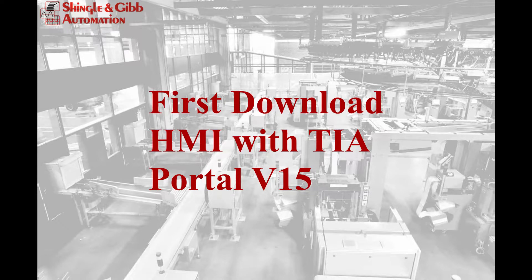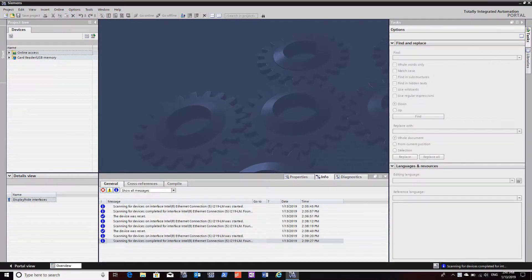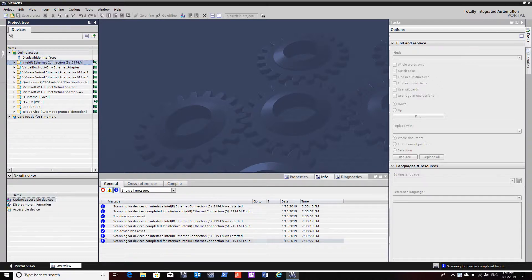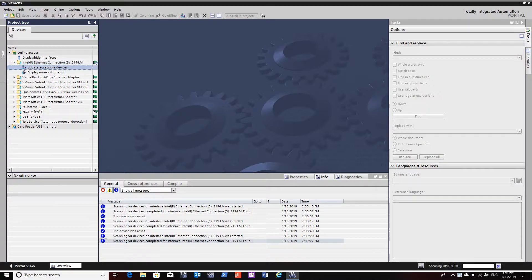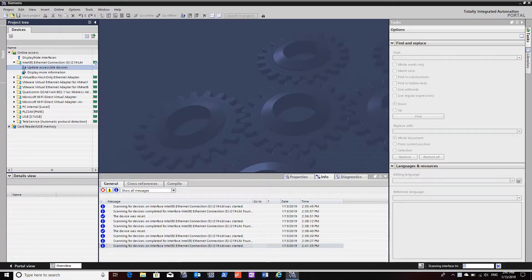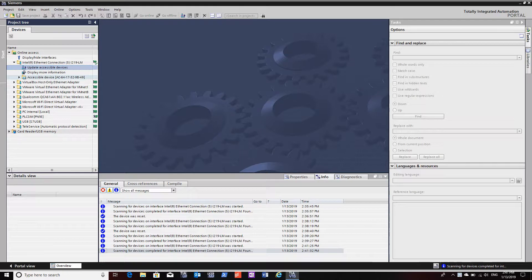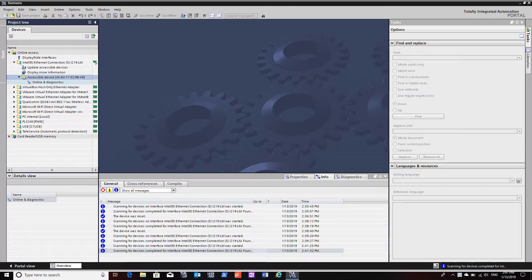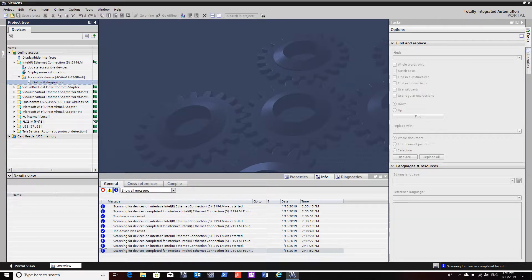Alright, so we'll talk about the first time you download an HMI that you've pretty much pulled out of the box. It will come with probably no firmware and an IP address set to all zeros. Now we'll have to go scan the network to find what devices are connected. This does a MAC address scan, it's not an IP scan.